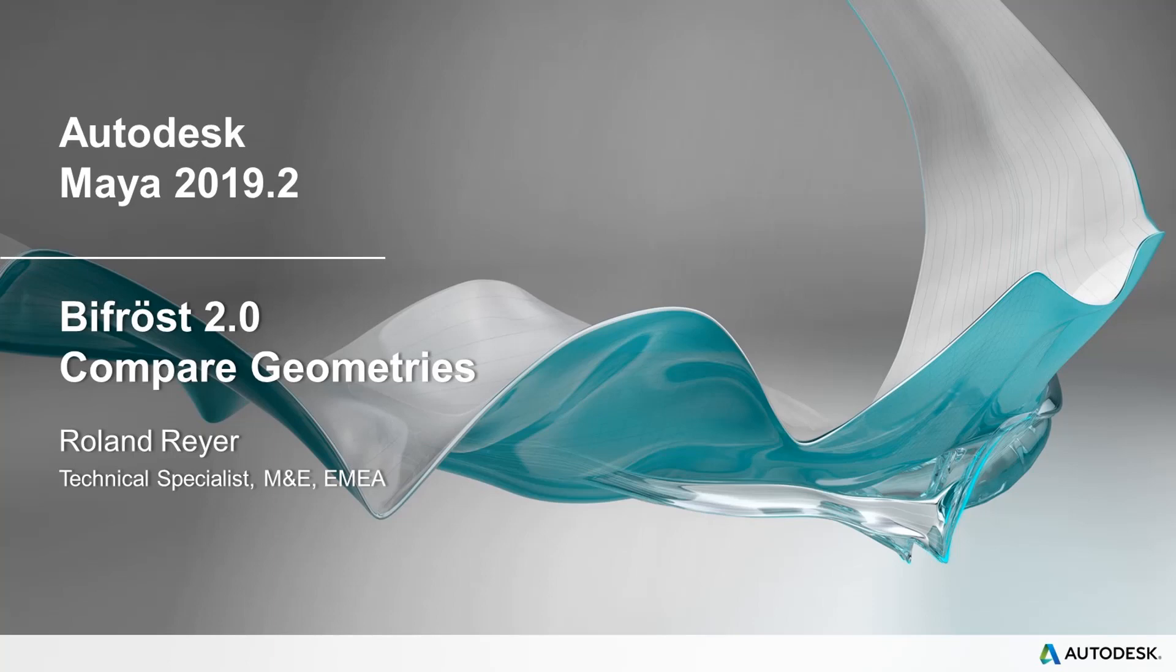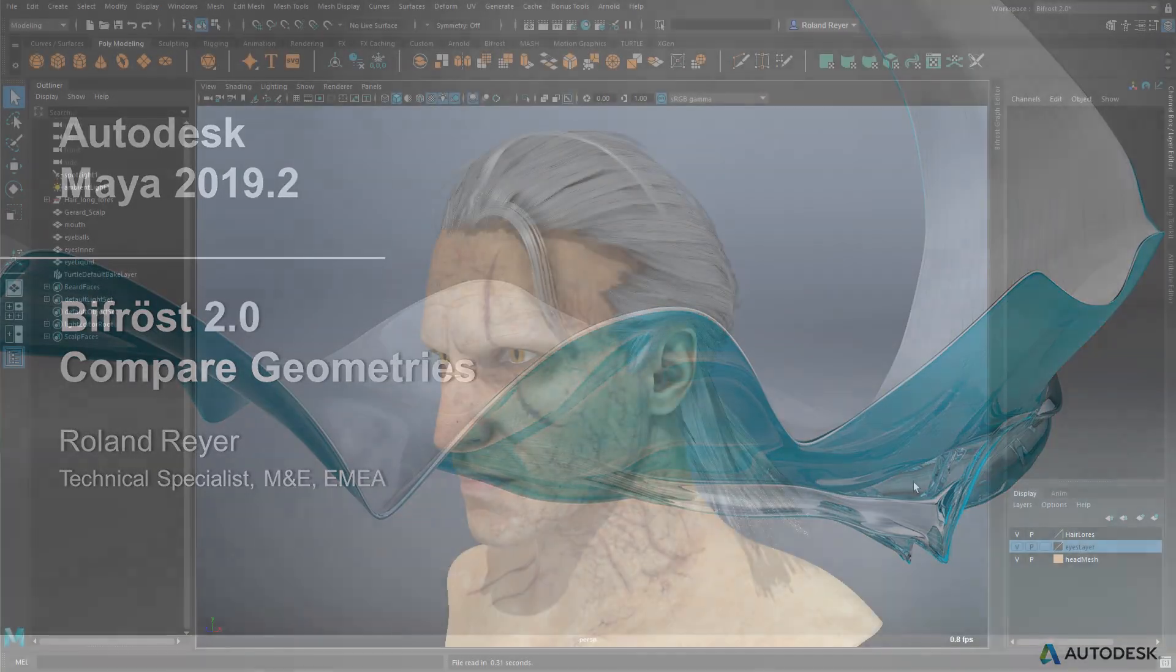Hello, my name is Roland Reier. I'm a technical specialist at Autodesk Media Entertainment in Europe. In this short presentation I'd like to show you a Bifrost node that I made, a Bifrost compound called Compare Geometries, which can be used to compare two geometries to see where and how much they differ from each other.